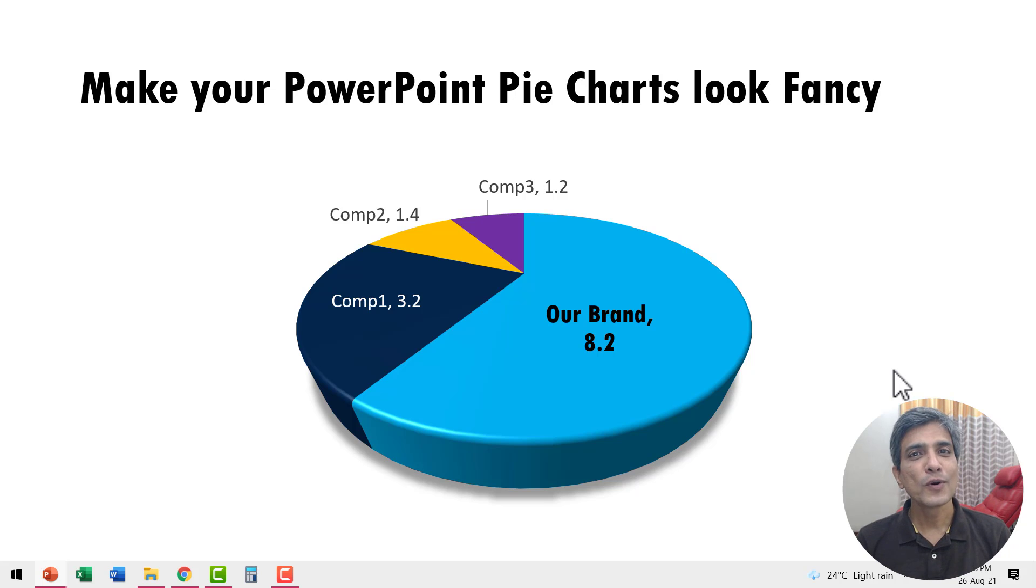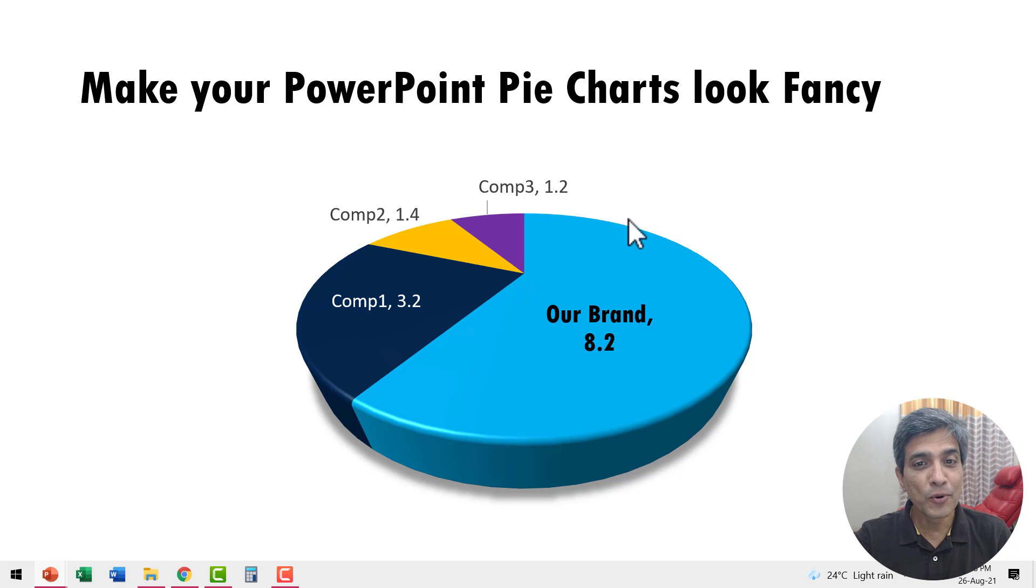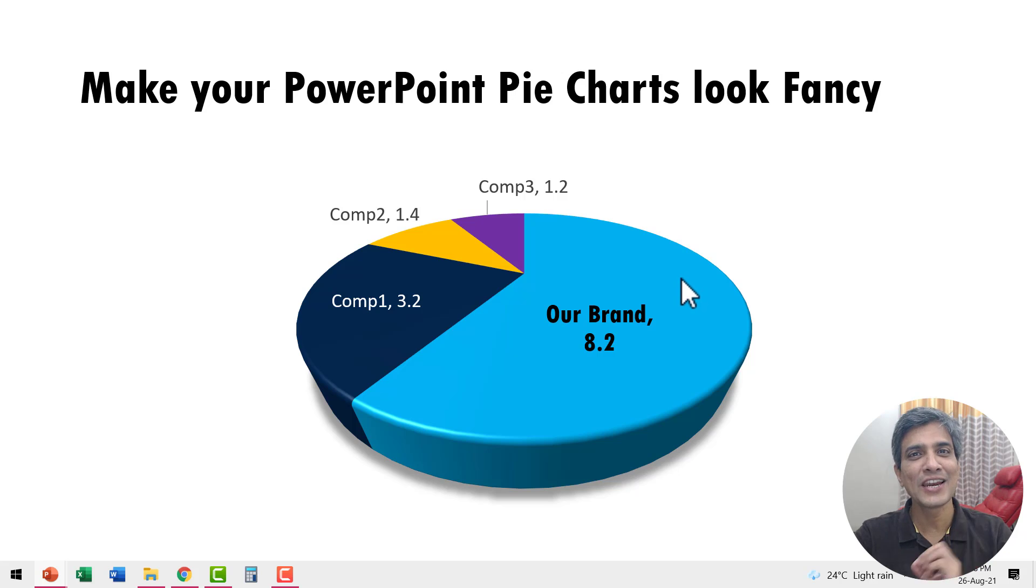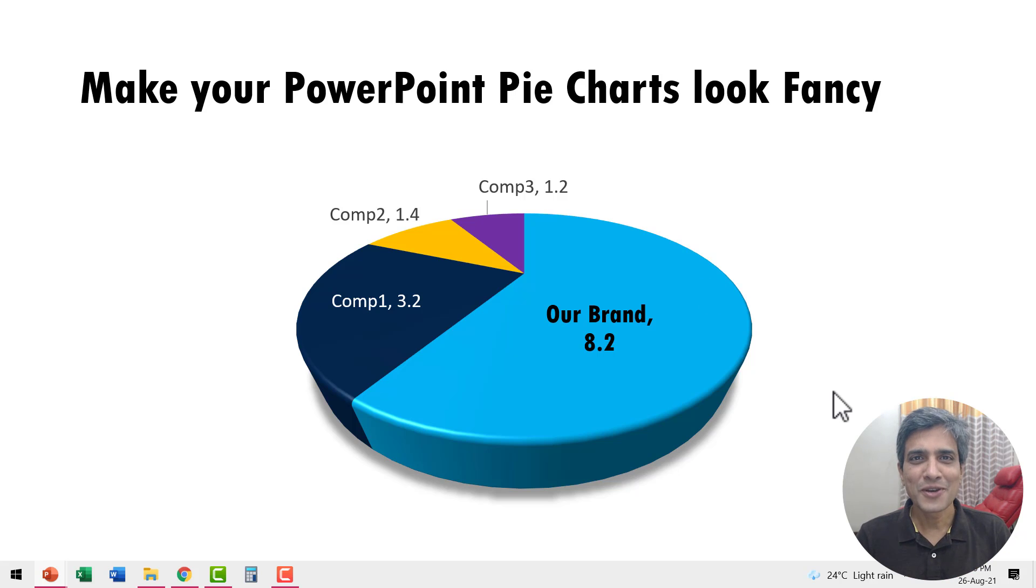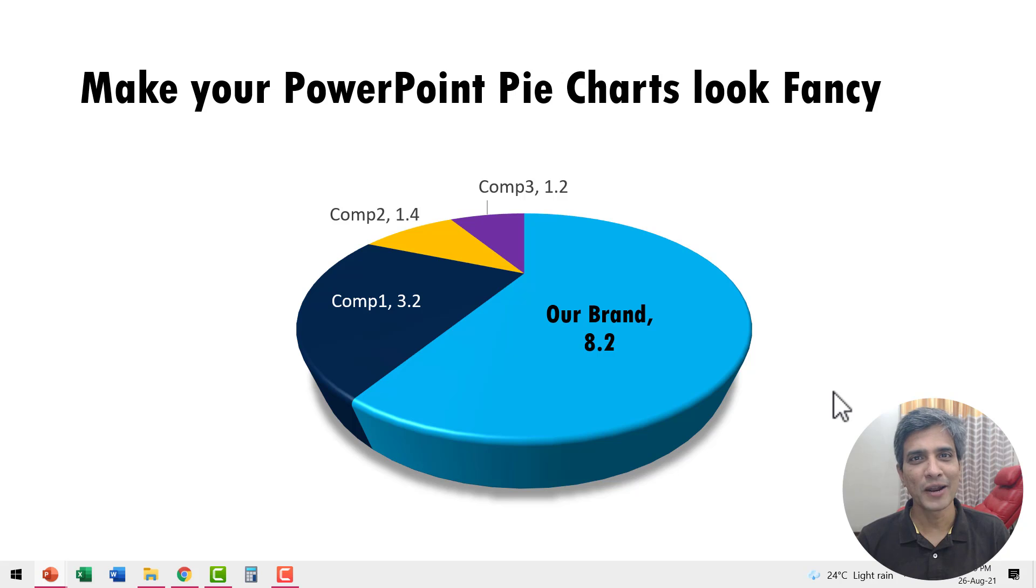In this video, you will learn how to create this beautiful and fancy looking 3D pie chart. Before you raise your concerns about the use of pie charts, let me give you my disclaimer.